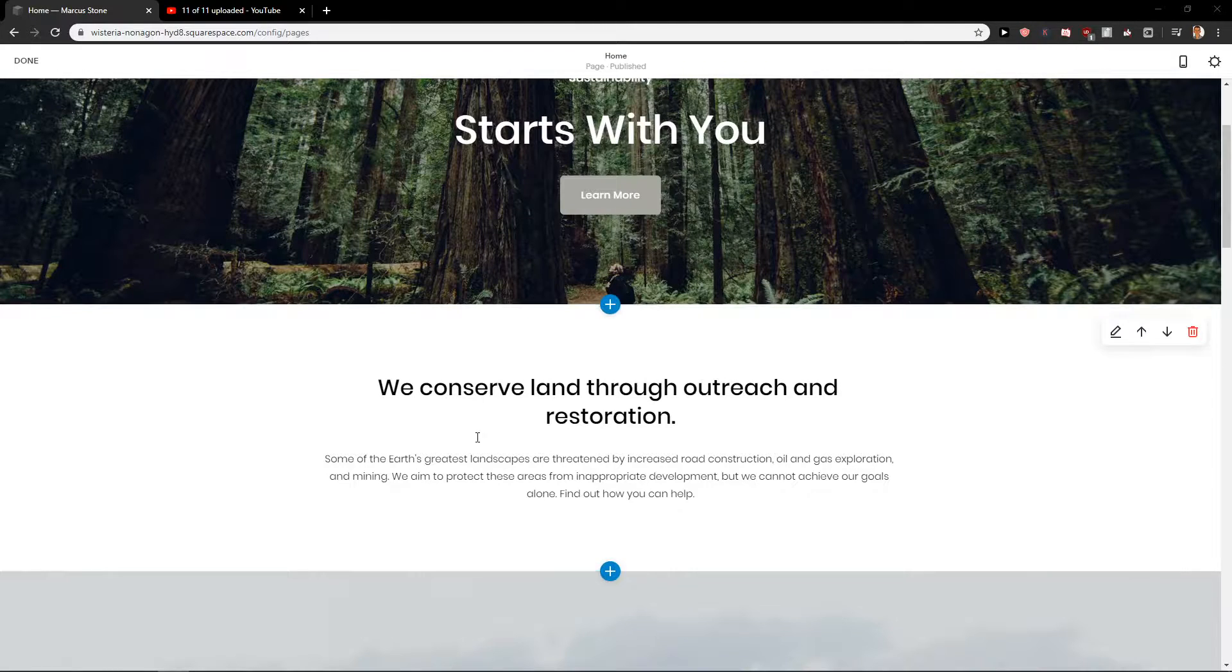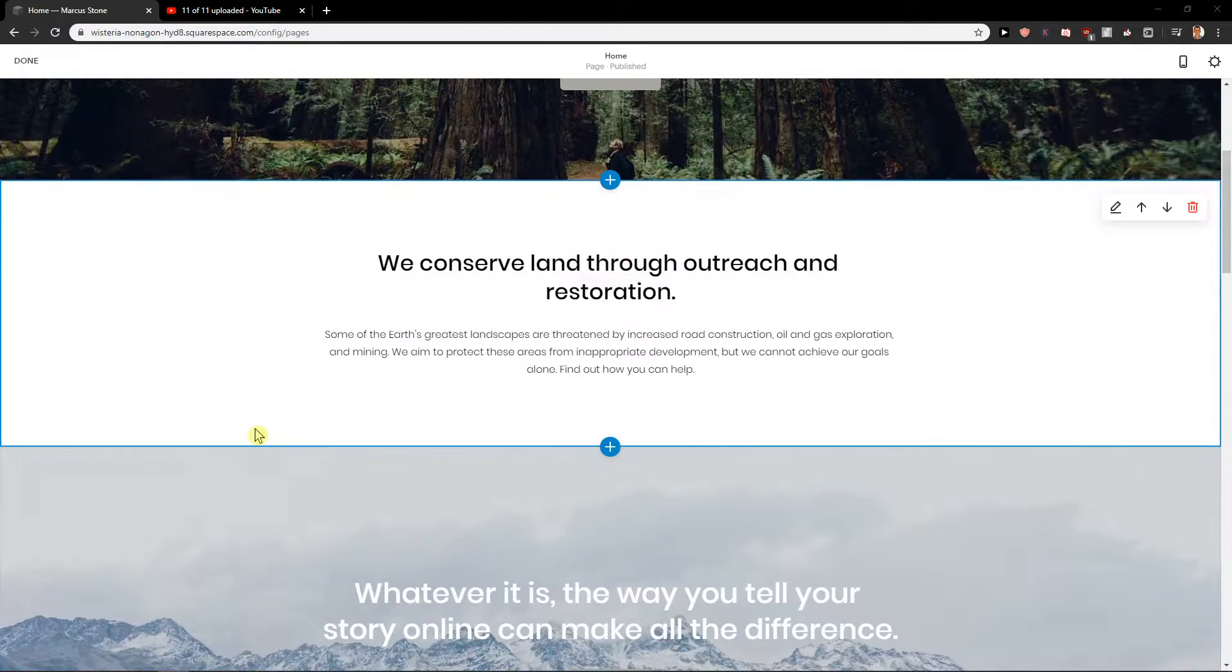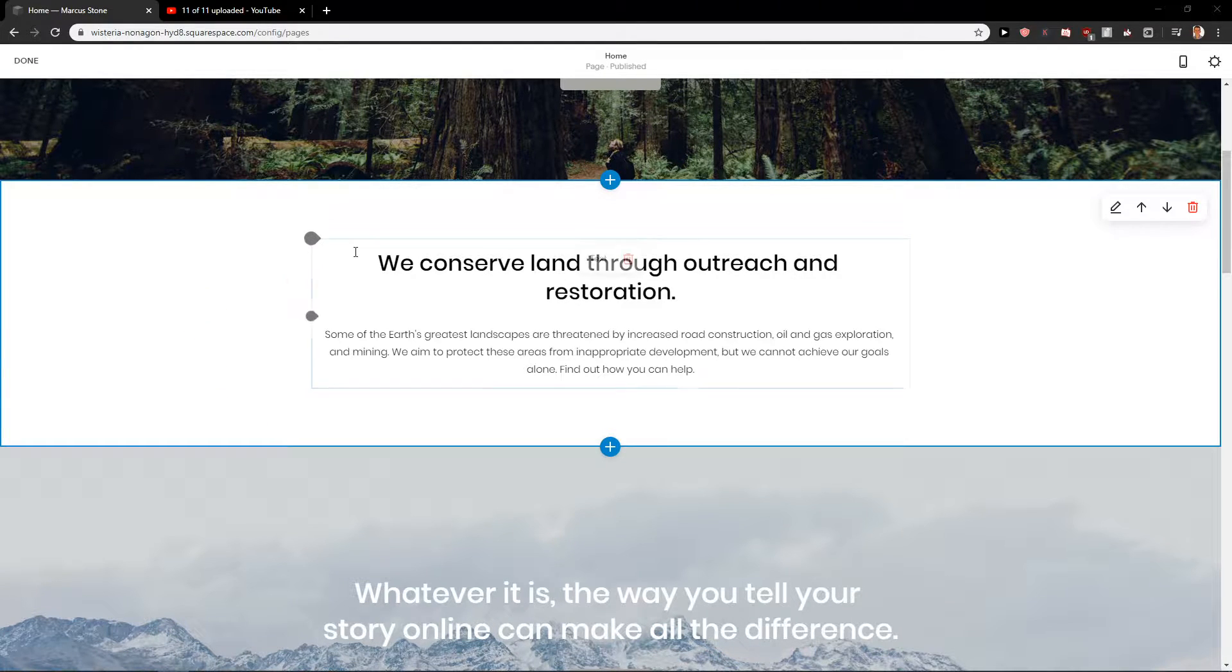Hey everybody, Marcus Stone here. In this video you will learn how you can easily add a graph for your site in Squarespace. So let's start.